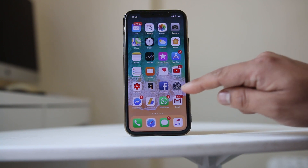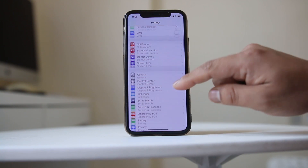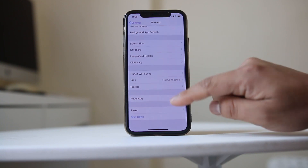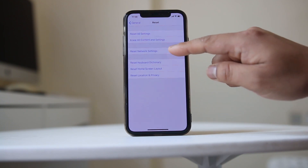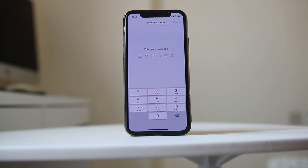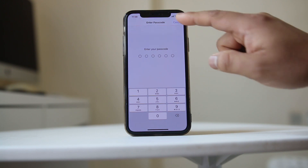The next step is to reset the network settings. Go to Settings, then General, then Reset, and select Reset Network Settings. Enter your passcode if prompted. This will reset all settings for Wi-Fi and cellular data. Then check if you can download the app again.